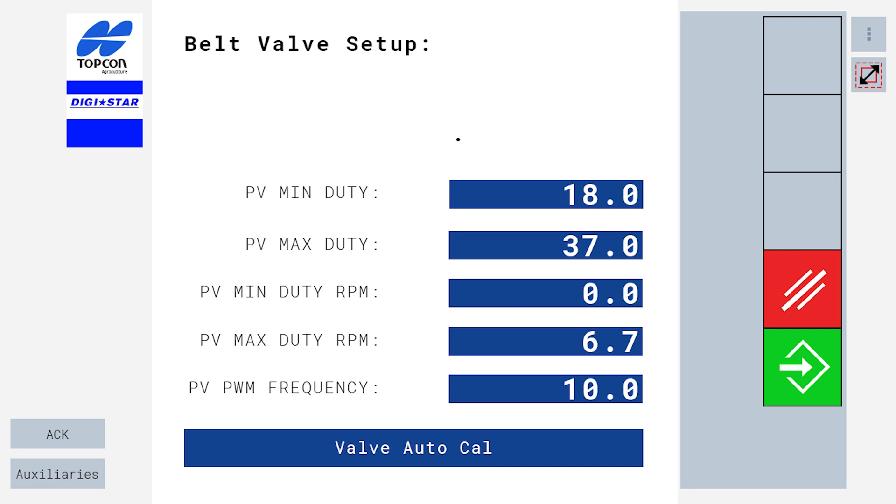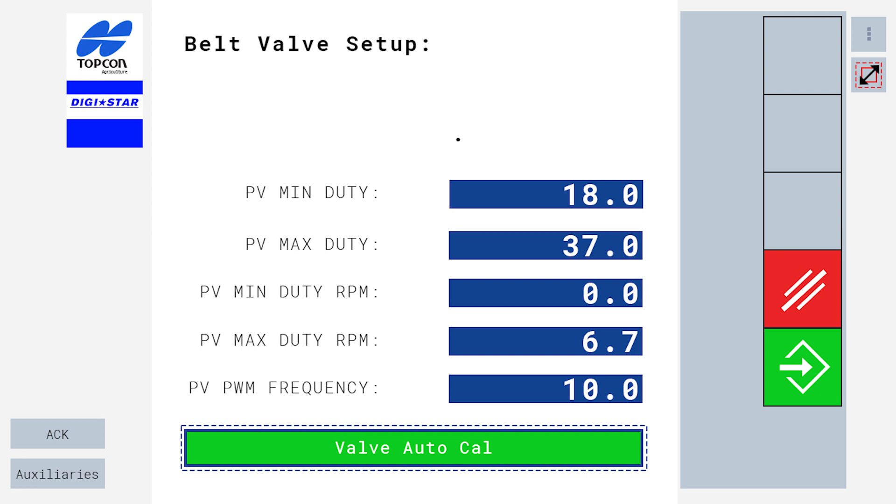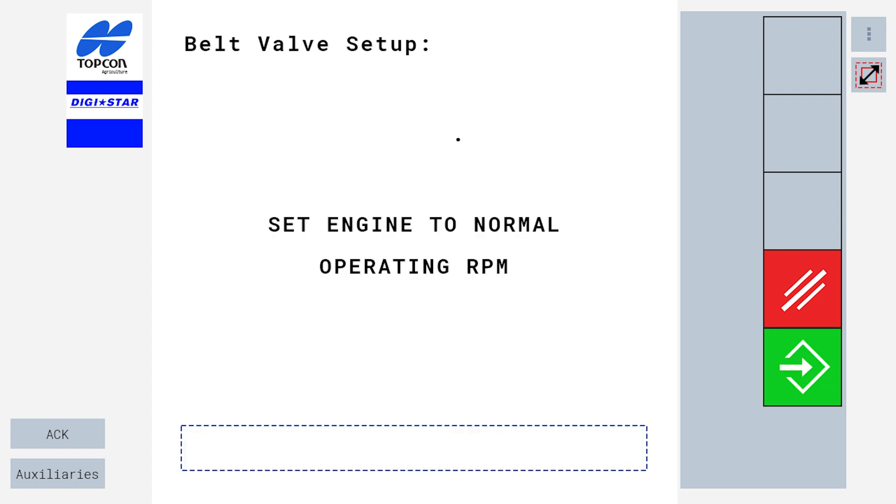We have now entered the belt valve setup screen. From here, select valve auto cal and press the green enter button. You will be prompted to set your engine at normal operating RPM. We recommend 1500.